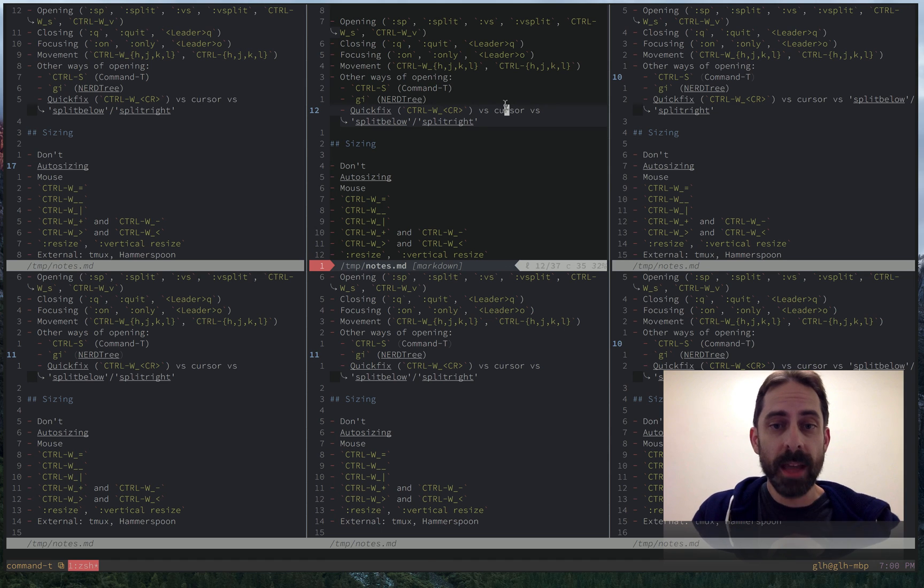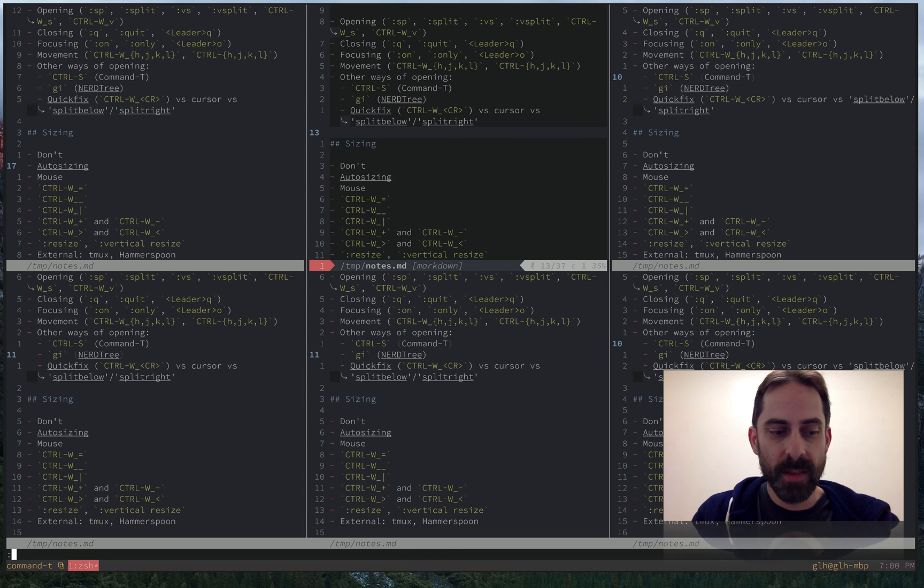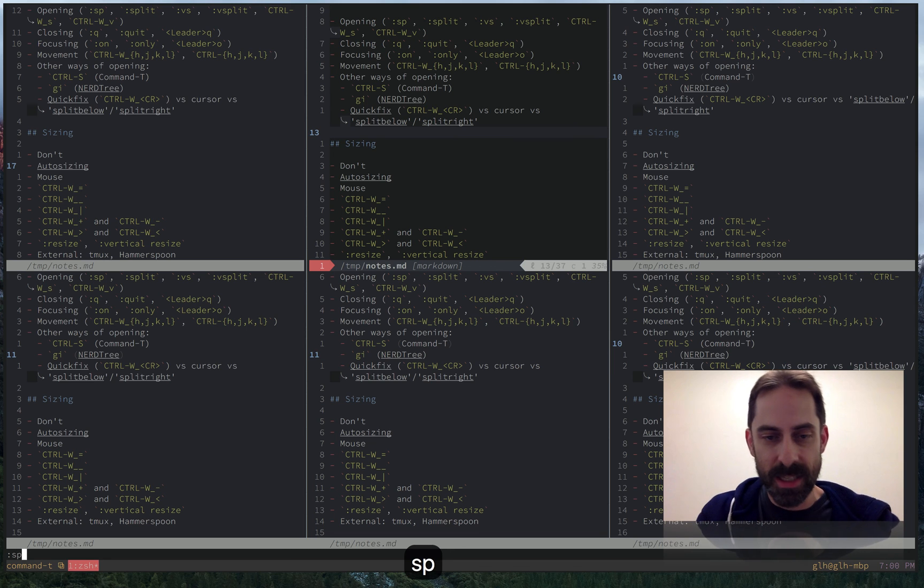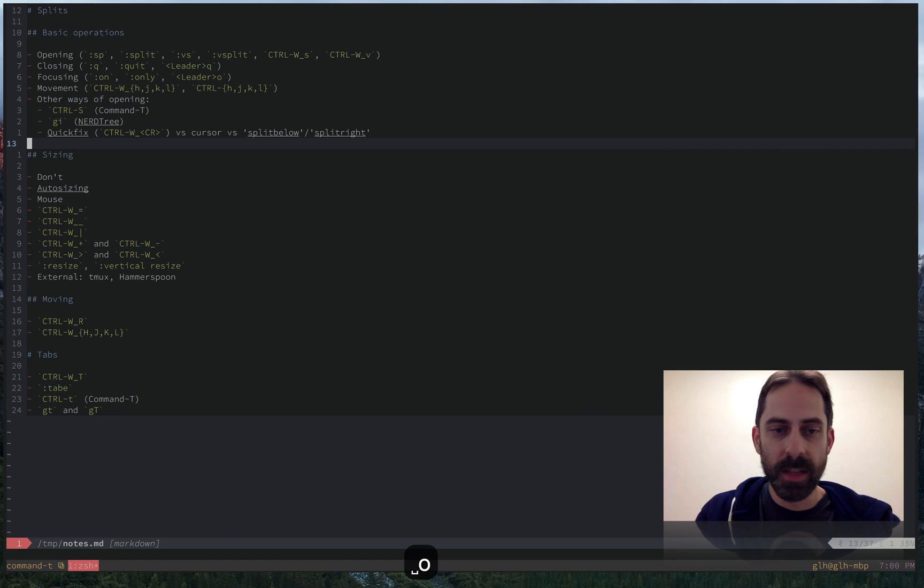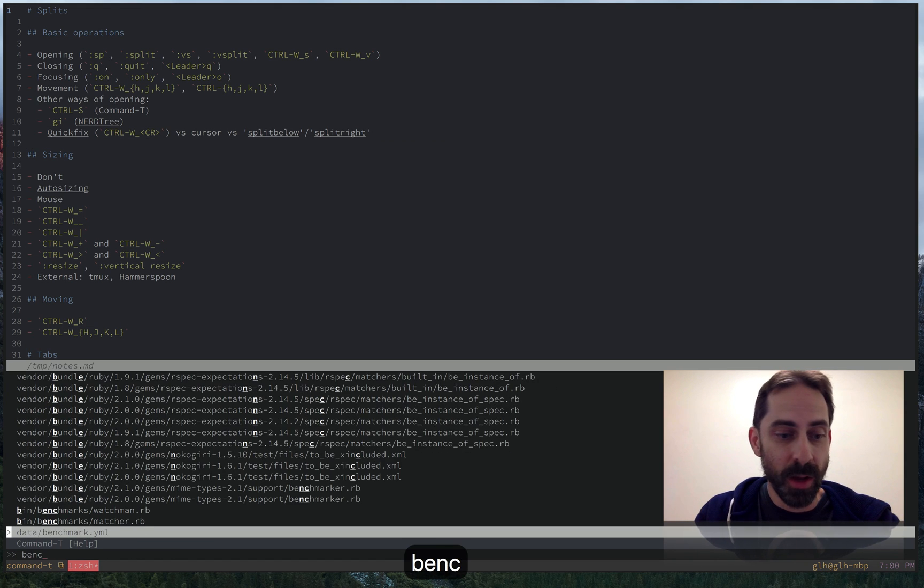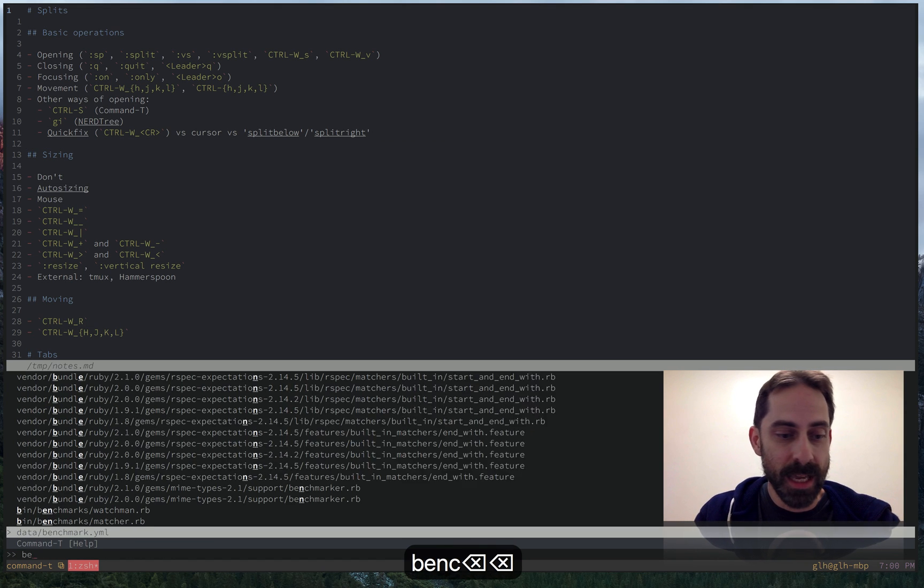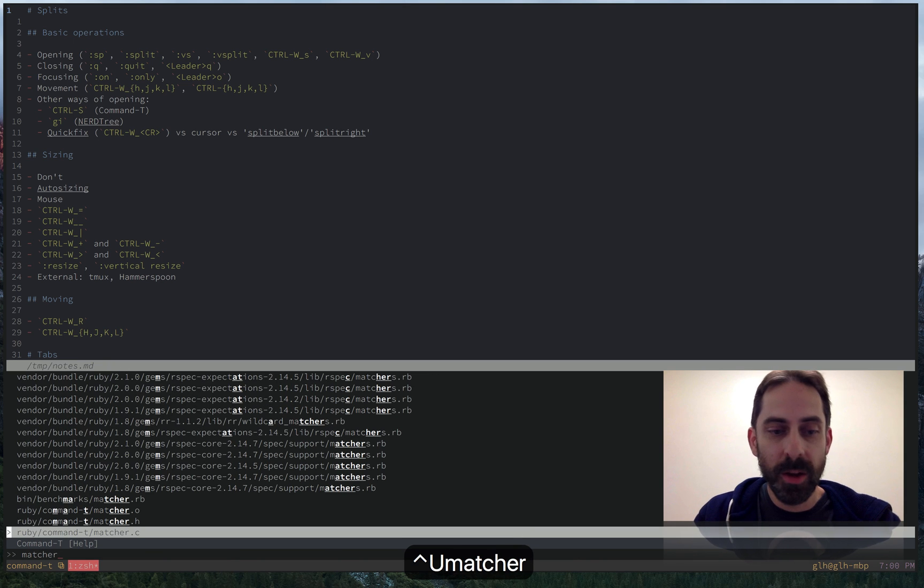I guess it's important to be aware that there are other ways to open splits that do not involve manually slicing your buffers and windows. So let's take an example. Just say I open a fuzzy file finder like command T, and I want to open some matcher code.